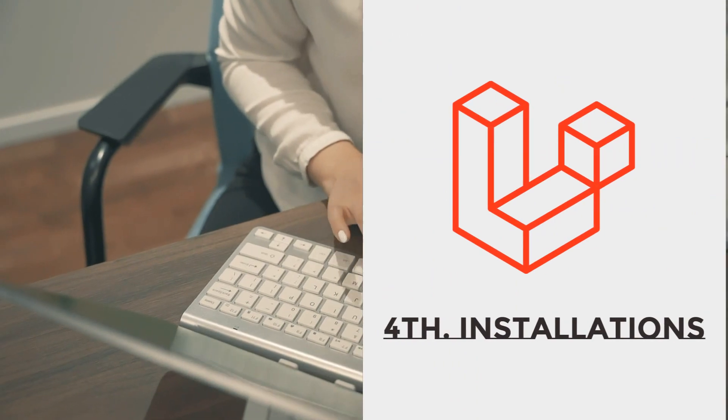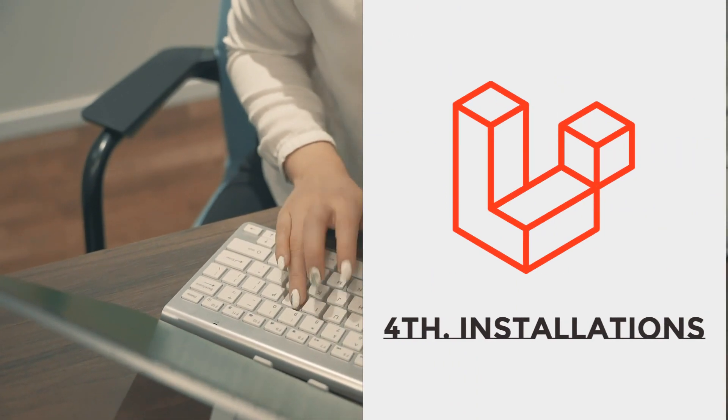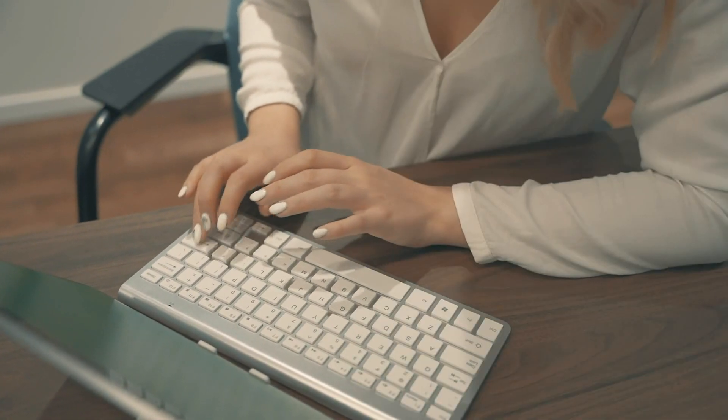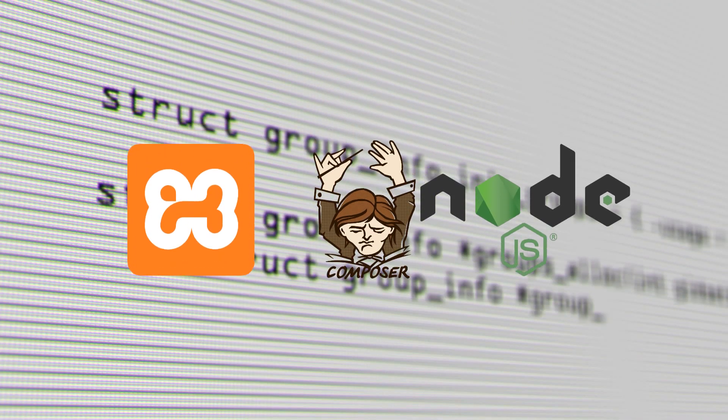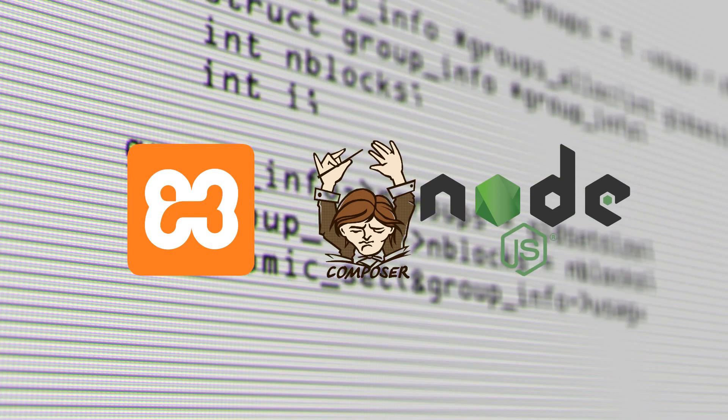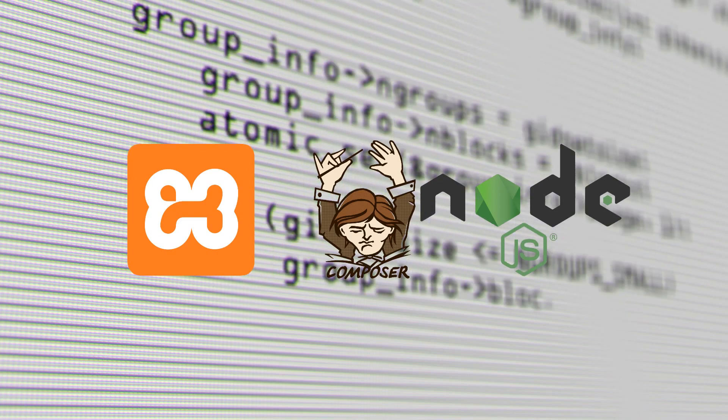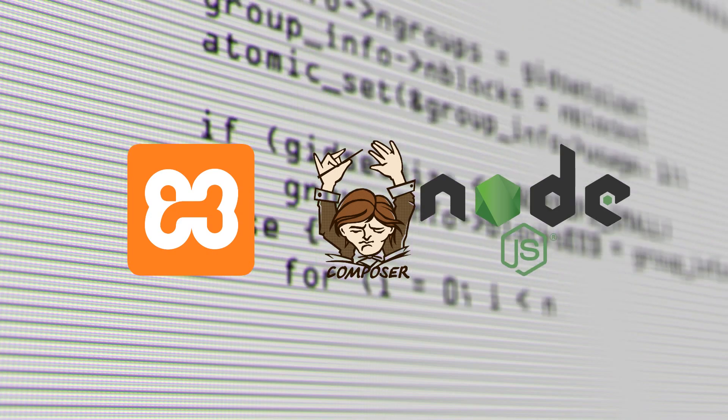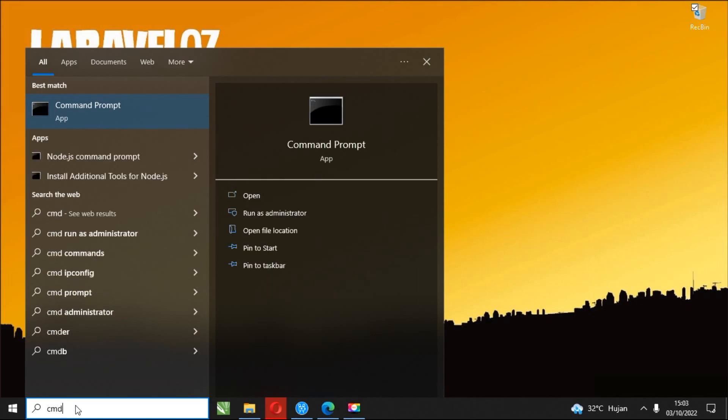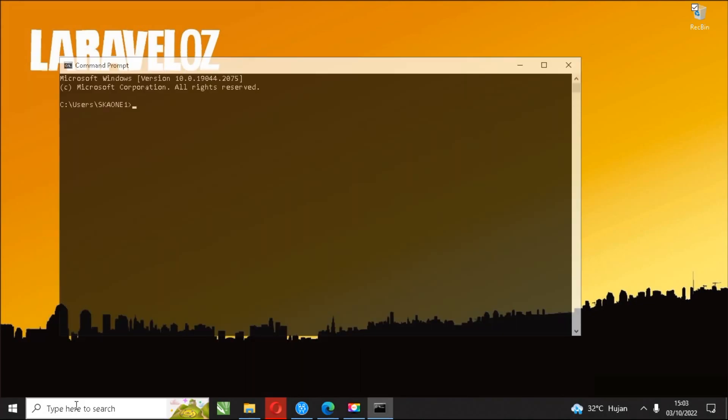Fourth, Laravel installation. After you finish installing the free Laravel supporting software, then the next step you will do is install Laravel. The next step is to open the command prompt and adjust the active directory that we will use to run our first Laravel project installation.